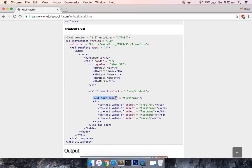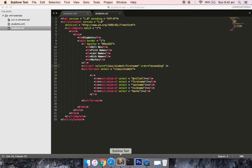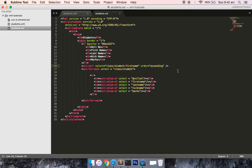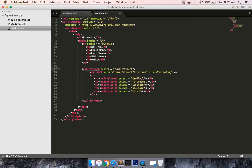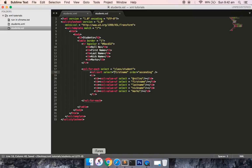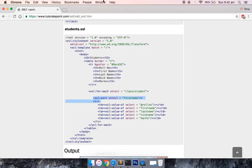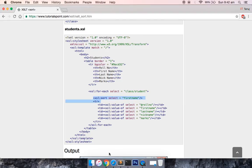Inside the for-each loop we have to use XSL sort. I did it the wrong way. XSL sort should come inside the for-each loop. And then it's already iterating over class student, so we just need only the first name and the order would be ascending. Just save this file now and try to run it.